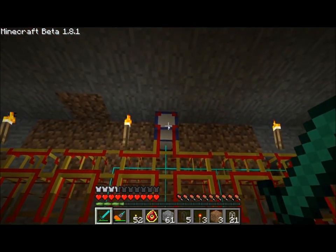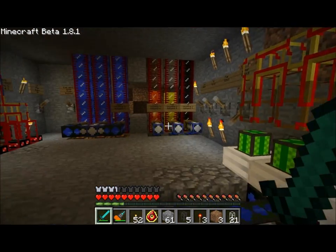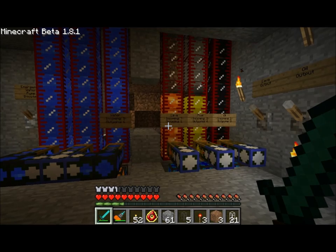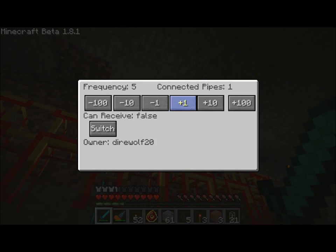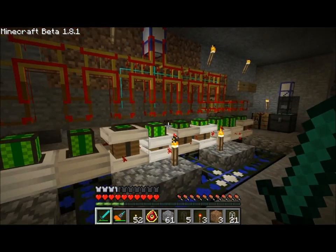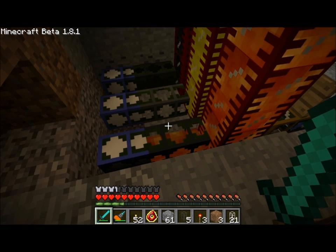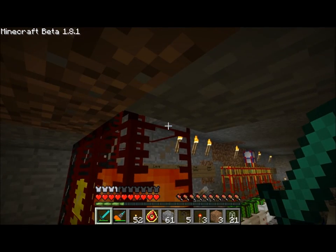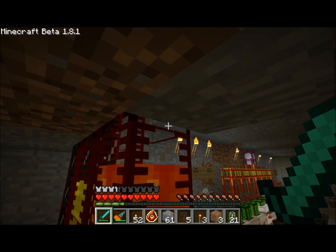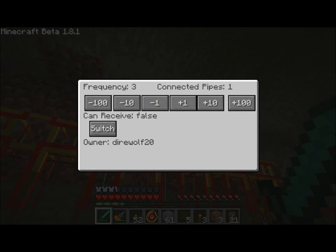And you can see my water level starting to fill back up. So that's the system I have here for generating energy. As you've seen before, I can just change this frequency to change what system gets powered. For example, if I want to pump more lava into my system, I can change the frequency to five. And now instead of powering a quarry, it's powering a pump and some lava is being pumped in. So why don't I switch this back to quarry for now.